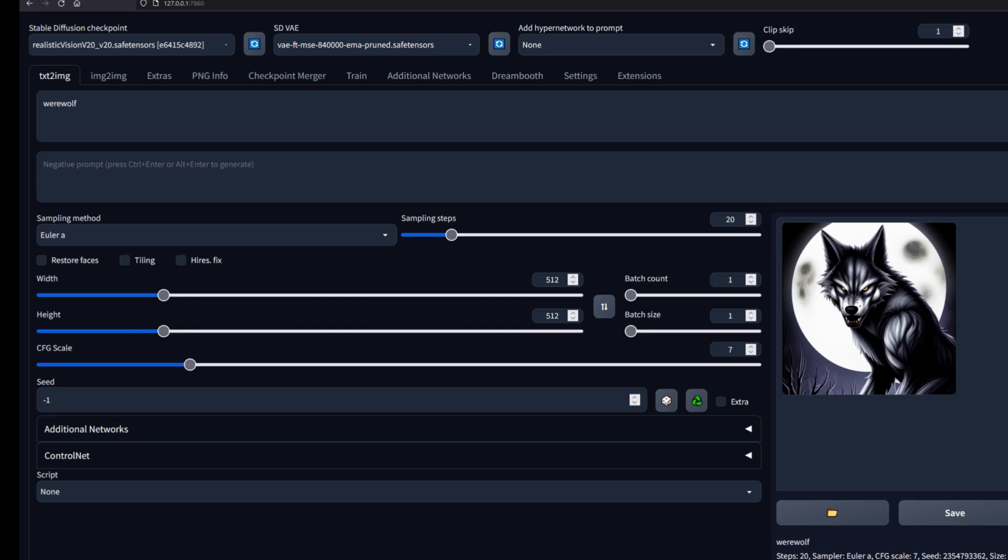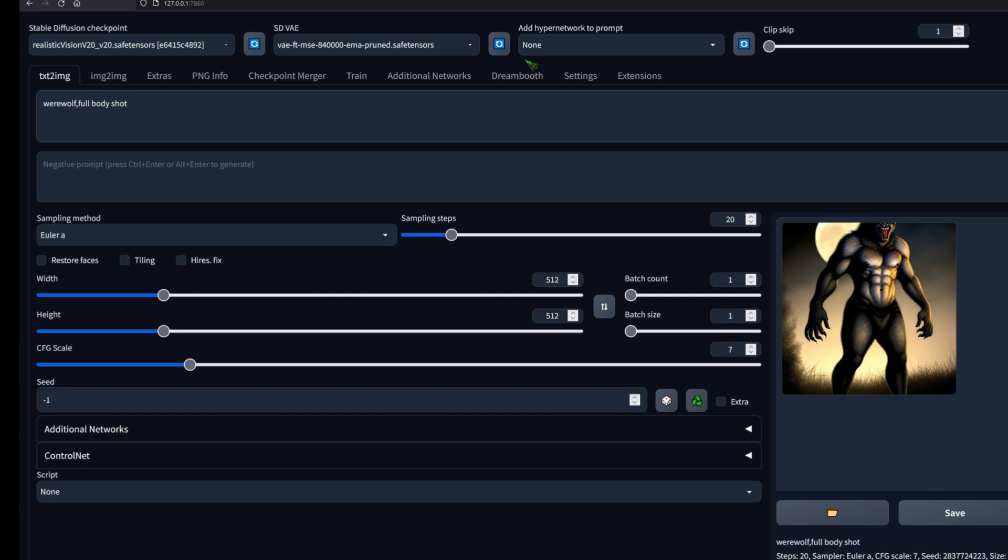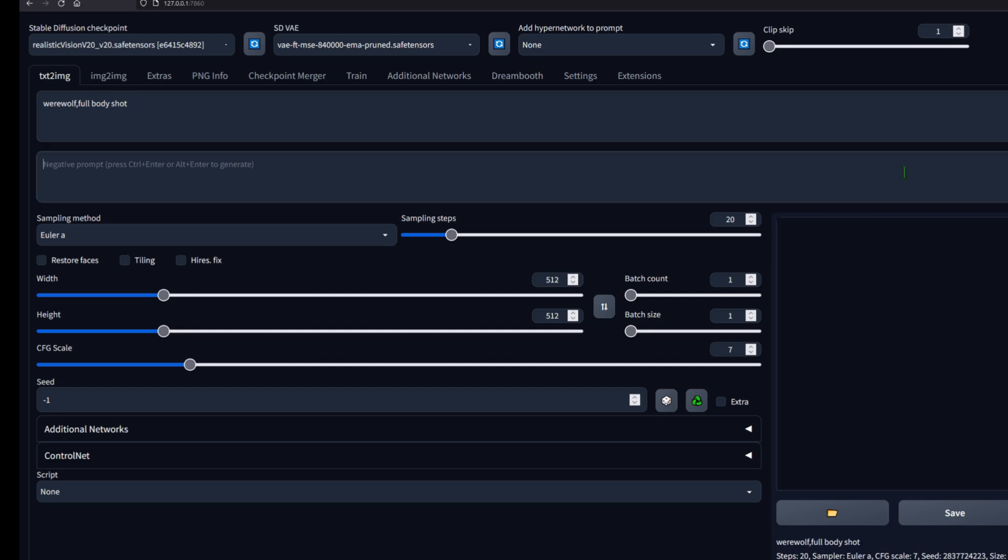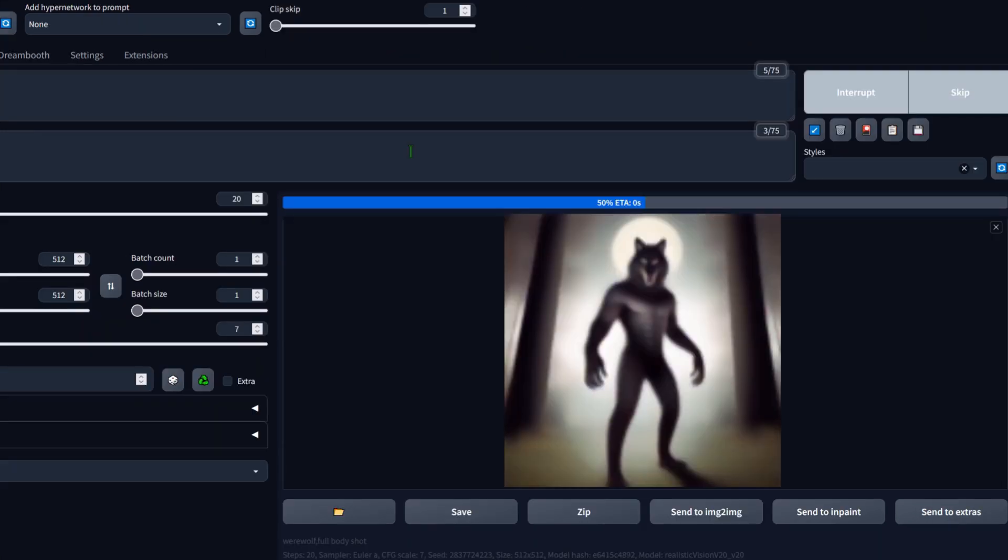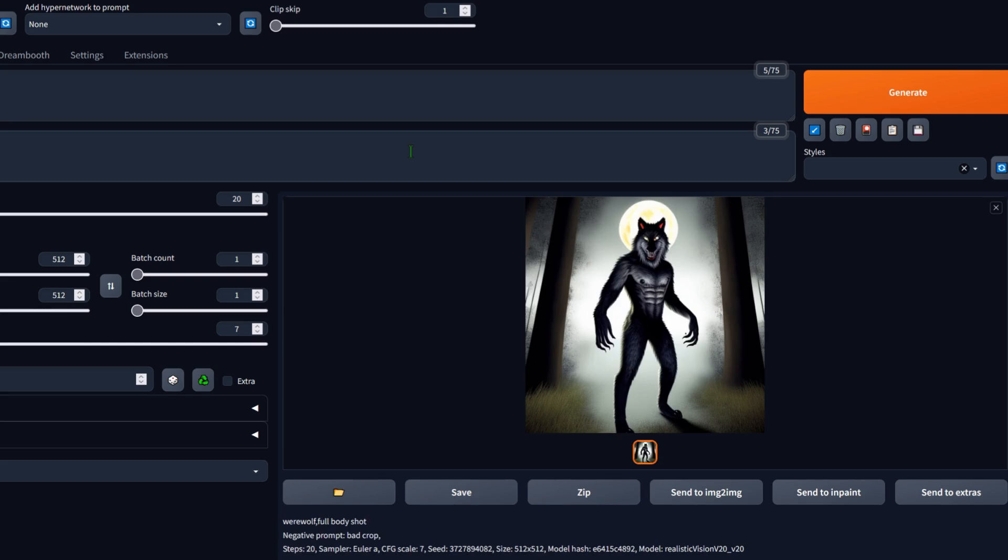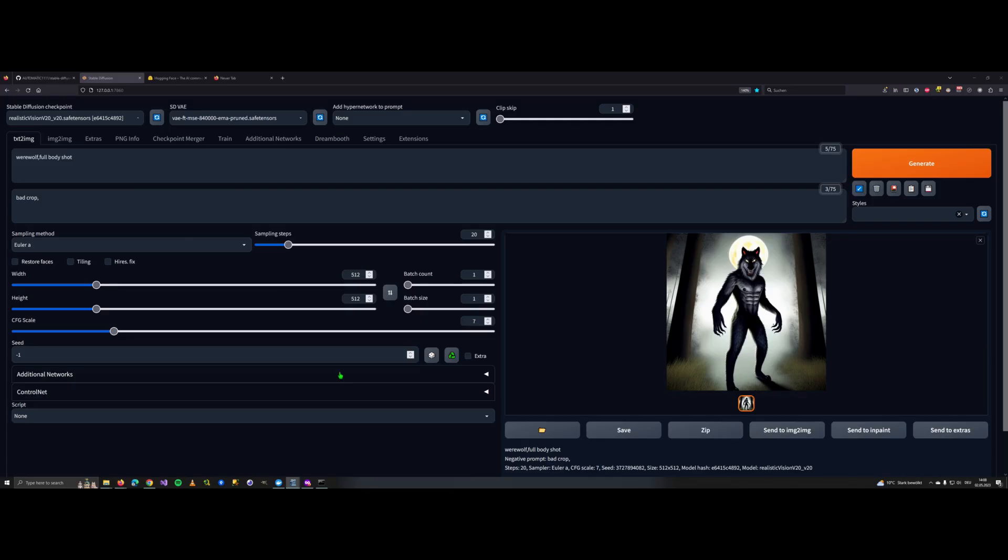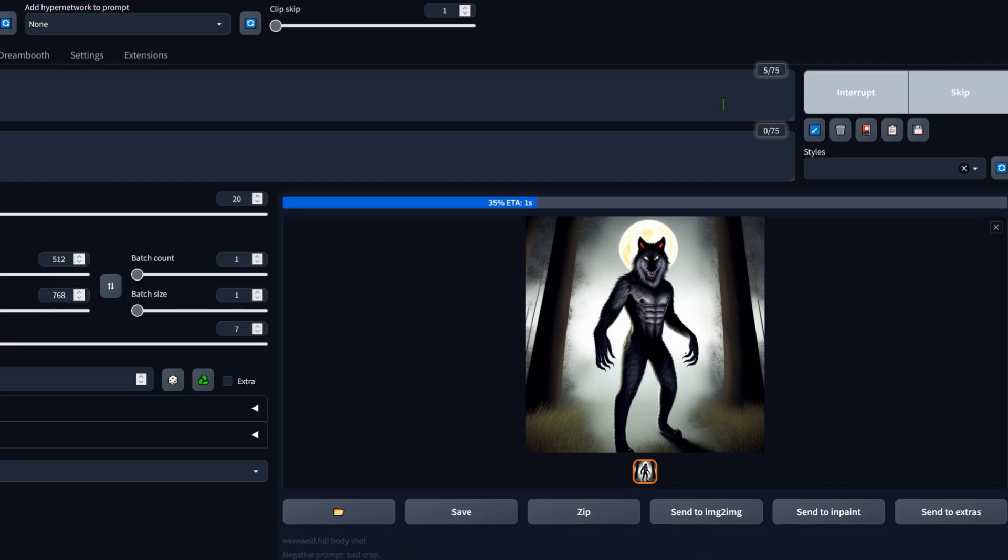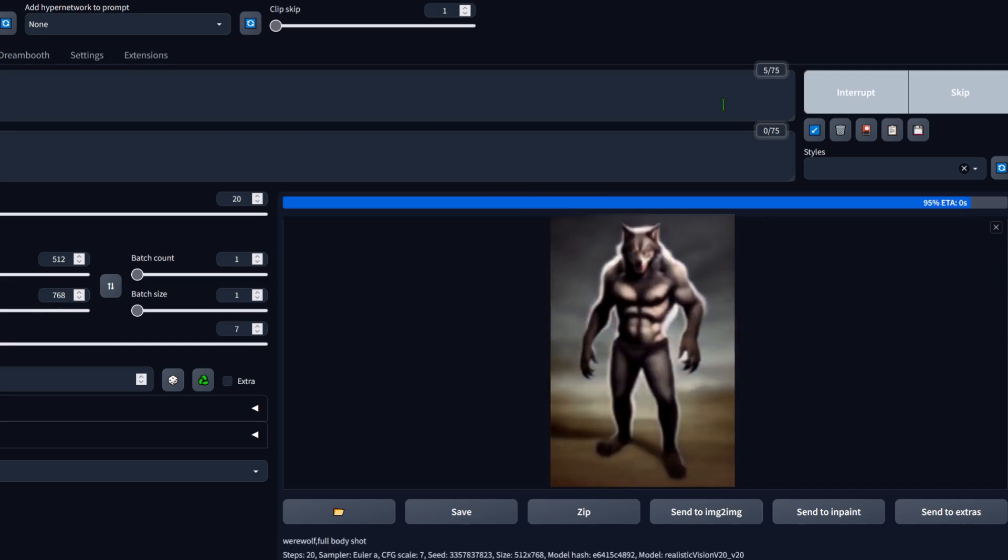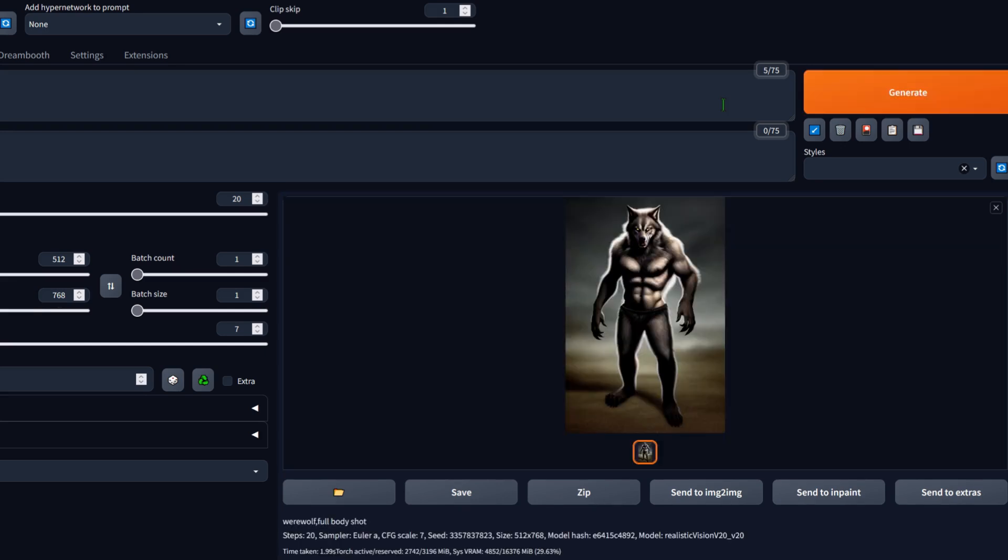Let's add full body shot to make sure we get the whole picture. Now we can't see the head. There are several ways of fixing this. I add bad crop as a negative prompt and we get the whole werewolf. Another way of fixing this is changing the resolution. So the image is a rectangle instead of a square. I remove the negative prompt again and change the resolution to 512 by 768. And now as you can see we get the full werewolf even without the negative prompt.